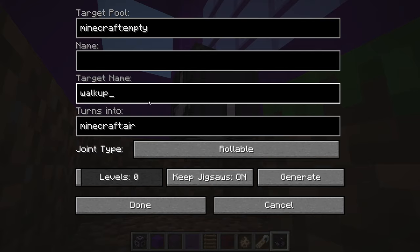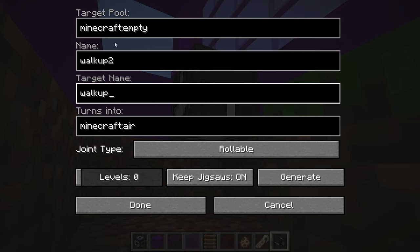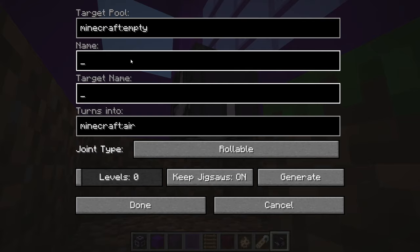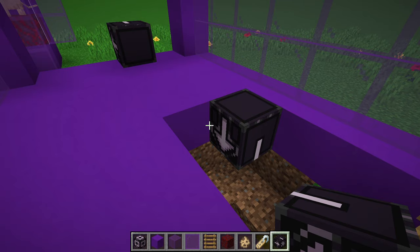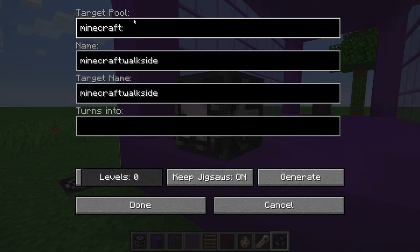We've now talked about three of the basic connector types: the beginning point, the end point, and the same version. You can also make the name and target name different — for example, 'walk up two' — so they can only find a certain thing and only be found as a certain thing. The final option is if you leave both blank, you can make it manual: after you generate it, you'd come over to the structure block and specify something manually. Beginning and end points and matching connector names are the main things you're going to be using, so you don't need to worry too much about the others.